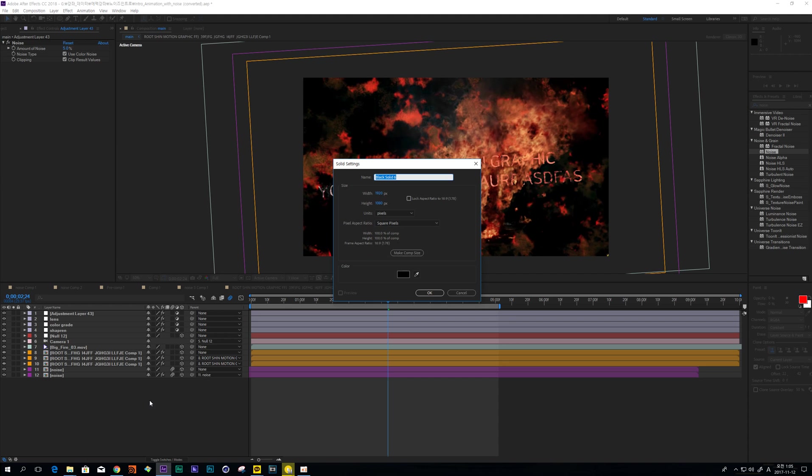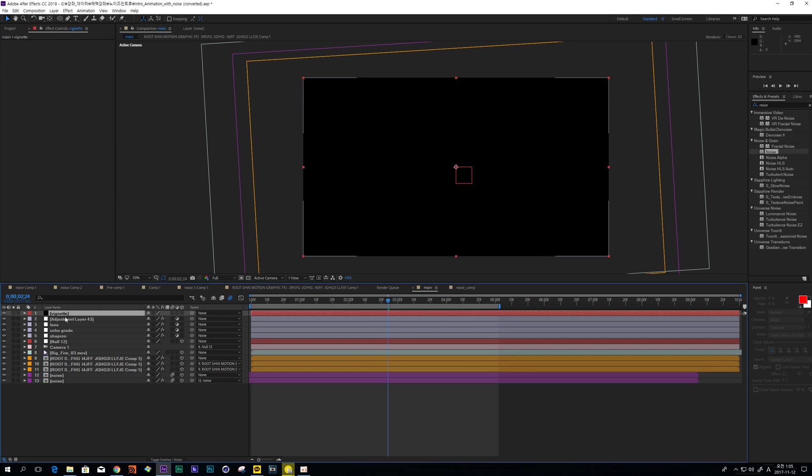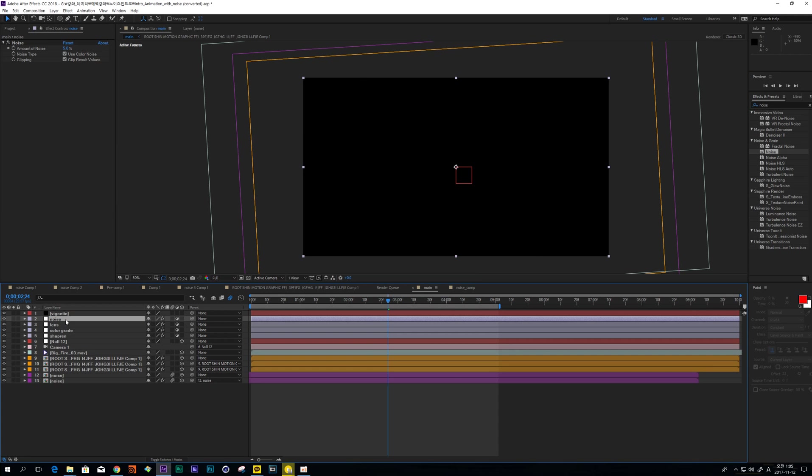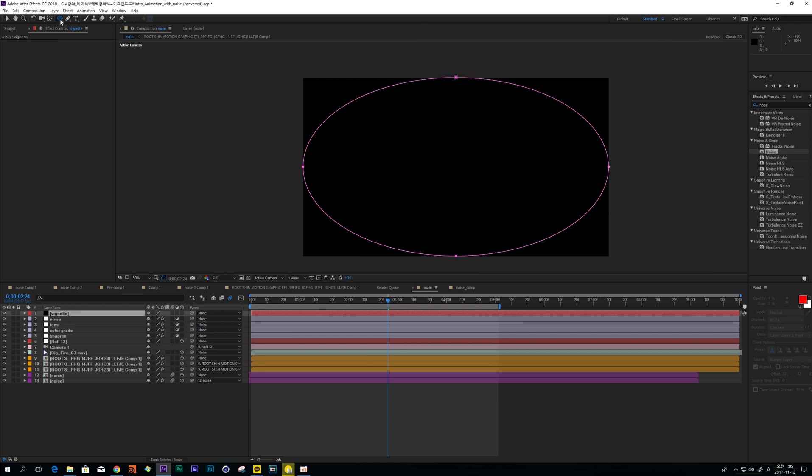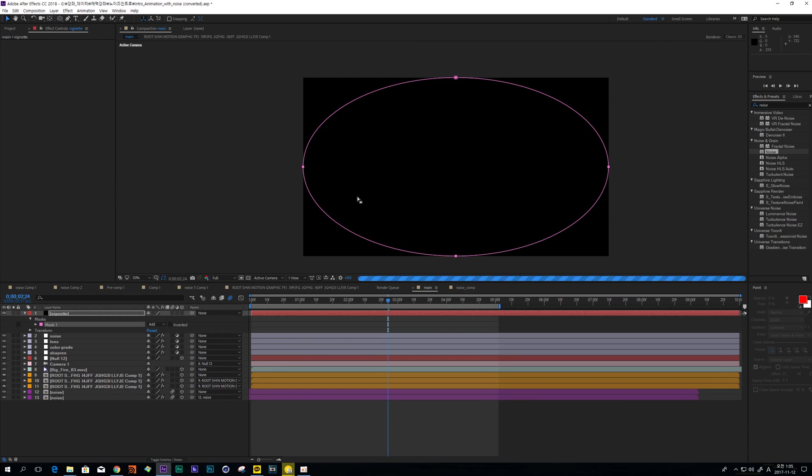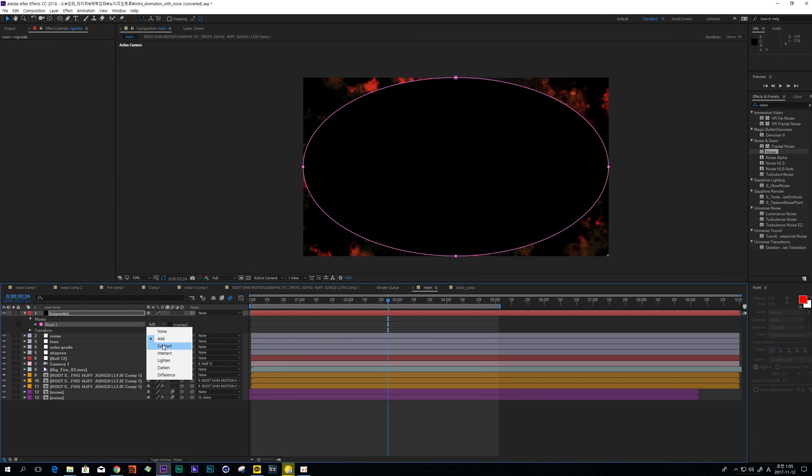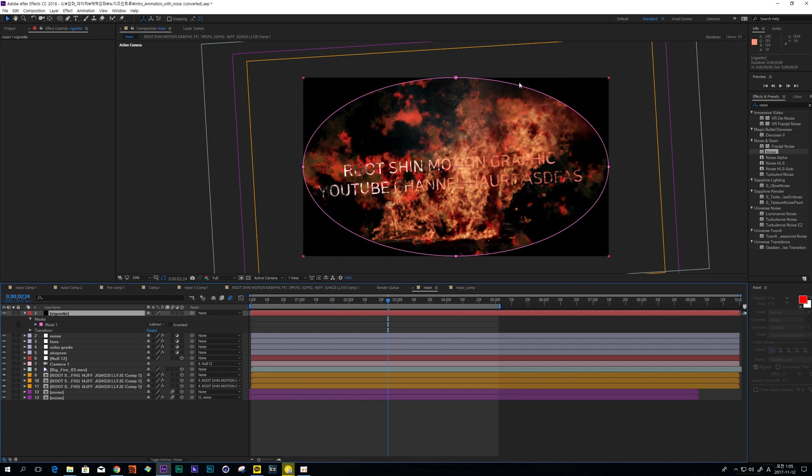And next, make some Vignette and change Mask Mode to Subtract. You guys can use this complete eclipse, but I don't want this shape.